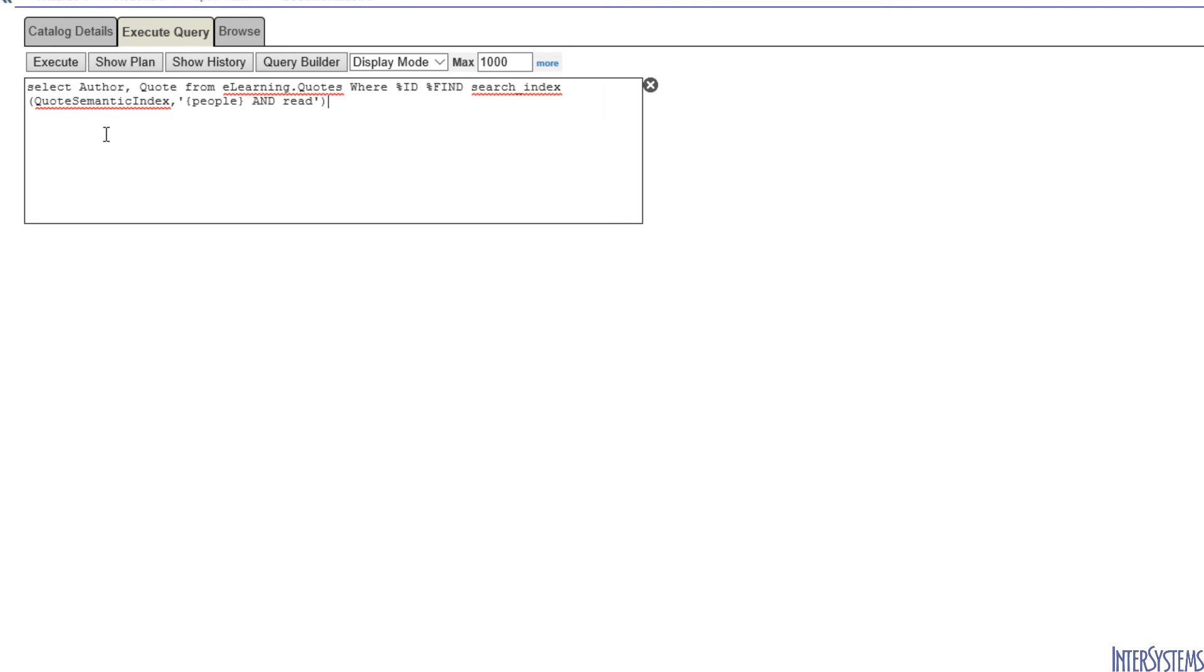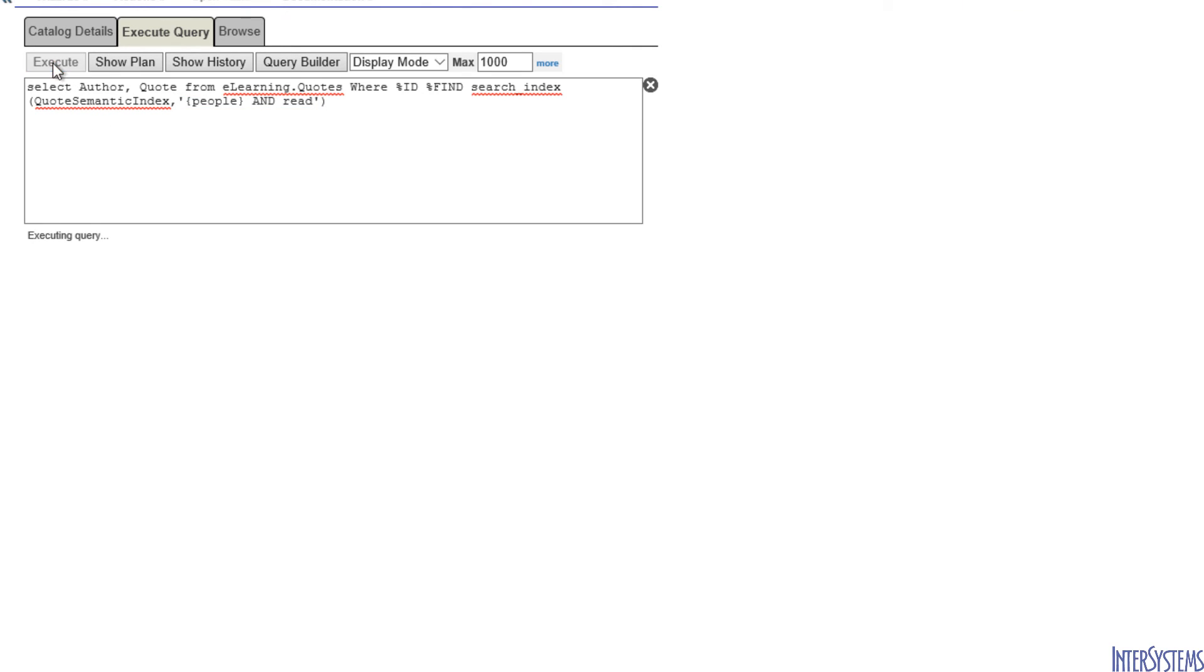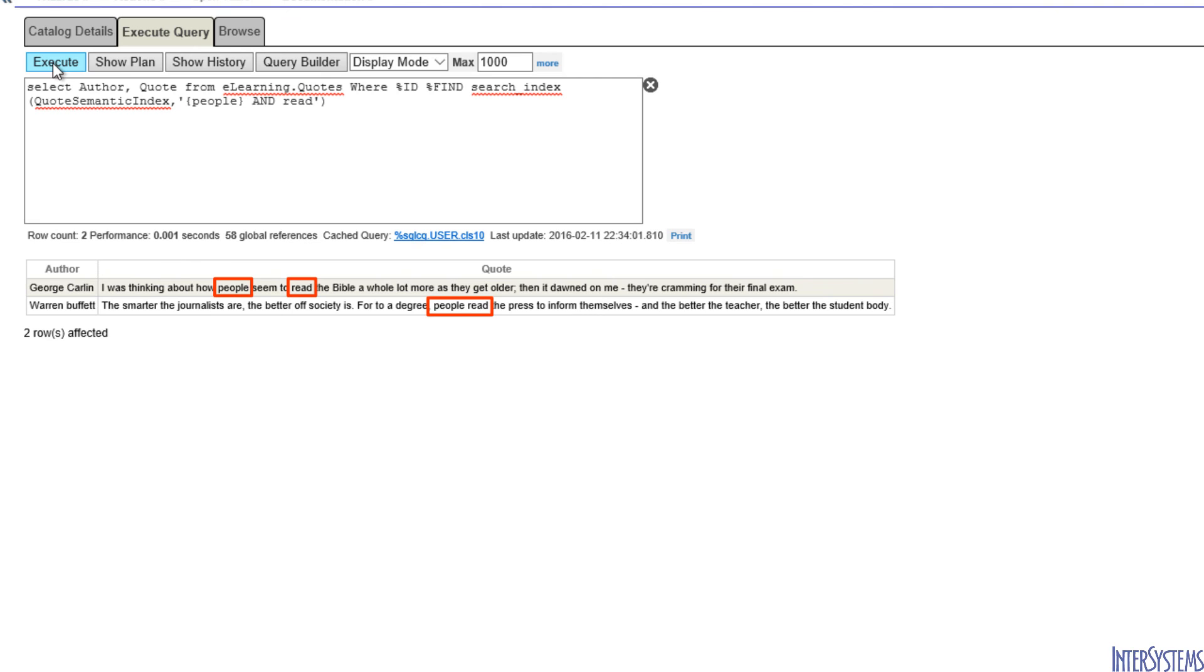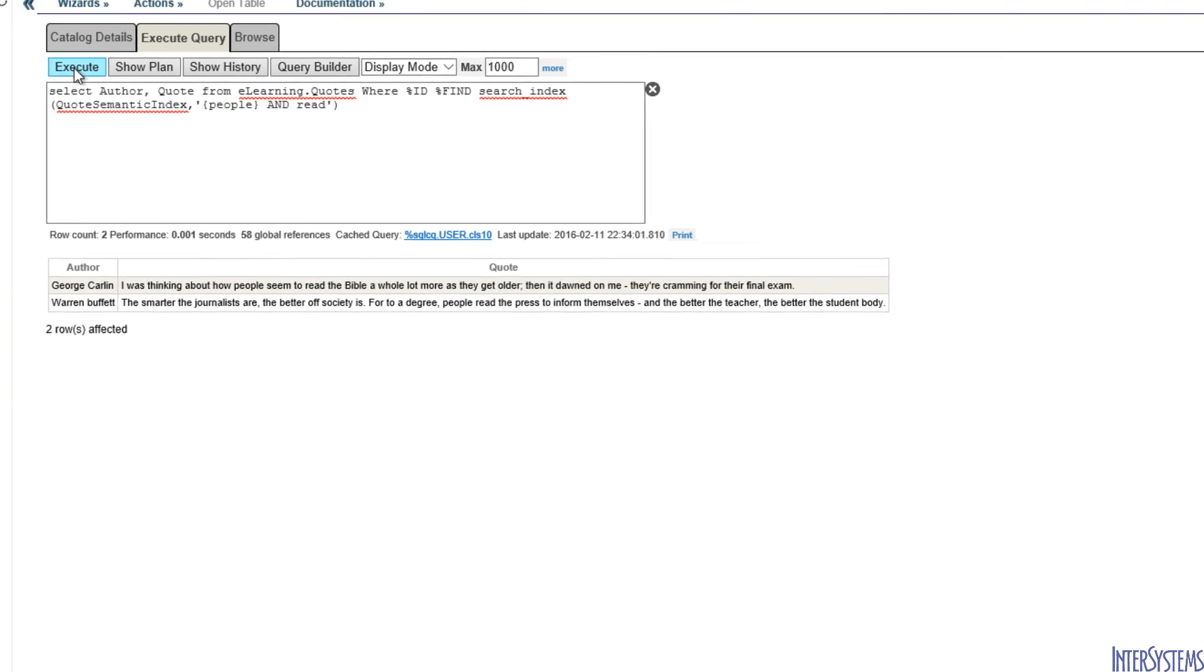With a semantic index, it is possible to combine entity search and word search. This query will return all of our quotations that have the entity people and the word read. When we execute this query, we see that there are two quotations that meet this criteria.